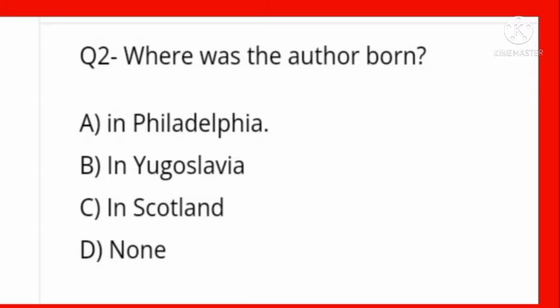Next: where was the author born? Options are Philadelphia, Yugoslavia, Scotland, or none. Louis Fisher was born in Philadelphia on 29 February, so option A is correct.